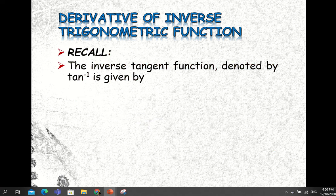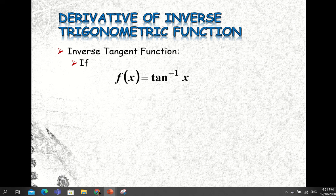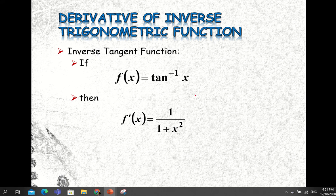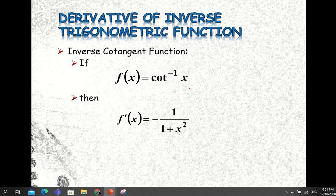Also recall the inverse tangent function, denoted by this notation, given by: y equals inverse tangent of x if and only if x equals tangent y. For the formula, if f of x equals inverse tangent of x, then f prime of x equals 1 divided by 1 plus x squared. For the cotangent, if we have the function inverse cotangent of x, then the derivative equals negative 1 divided by 1 plus x squared. Take note of that negative sign.